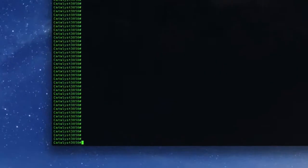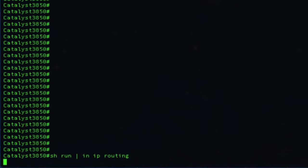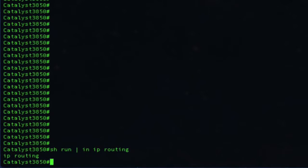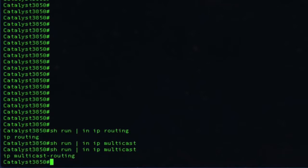To enable SDG, we just have to execute one command. However, before we do that, let's make sure we are running IP routing and IP multicast routing. So let's go to the screen on the Catalyst 3850 and do 'show run include IP routing.' That's there. So let's also make sure that IP multicast routing is running — 'show run include IP multicast.' IP multicast routing is also running on this switch.